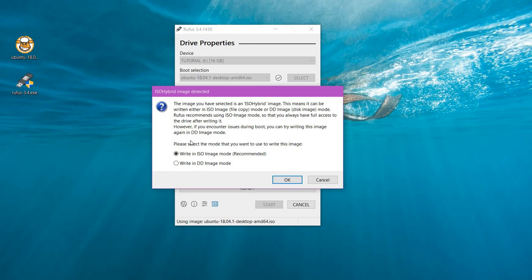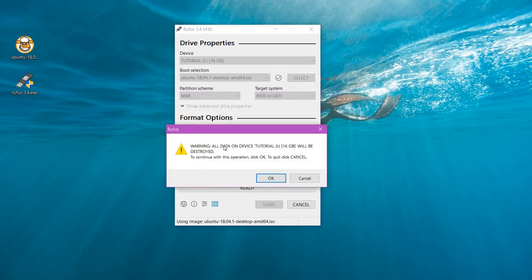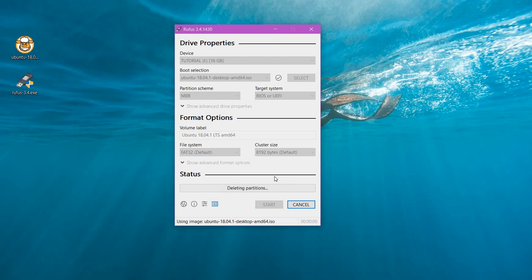It will ask whether to write in ISO image mode or in DD image mode. By default it is ISO image mode, which is recommended as well. All data on the device will be destroyed. If you're okay with it, just click on okay.